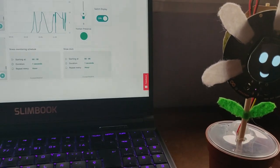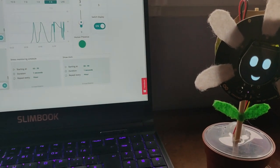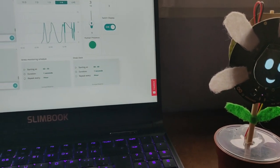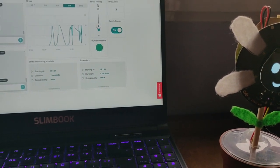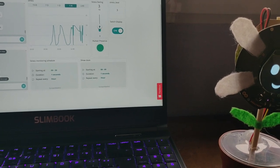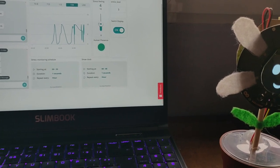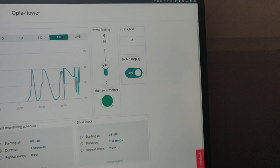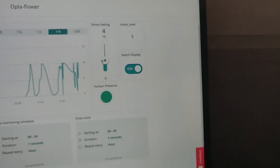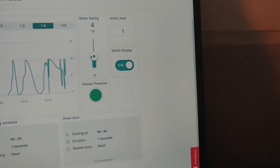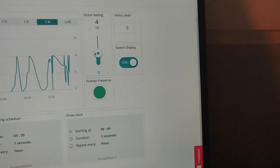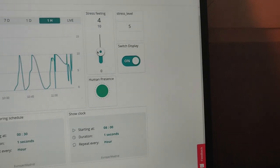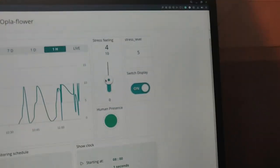You can see that next time the flower is going to refresh, we are going to do it manually at this moment, but it's a periodic thing. If we refresh the stress level, we are going to see that now my stress feeling is four, but the stress level, the total stress level of the flower, the level that is going to reflect, is five.